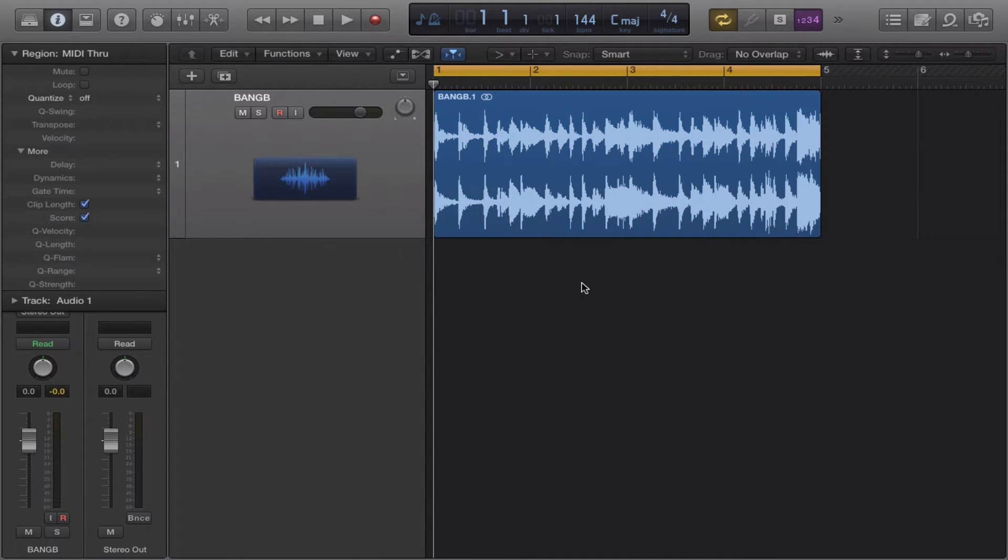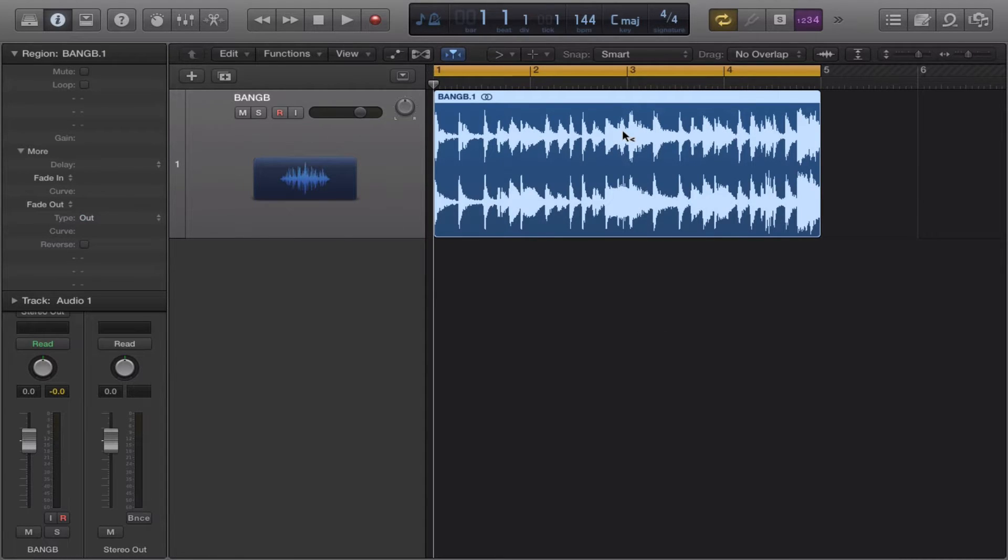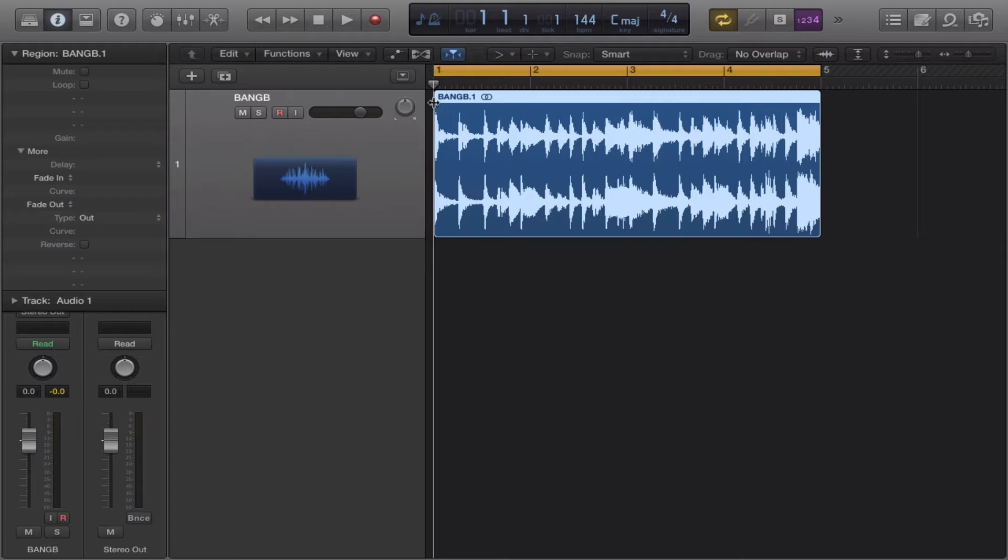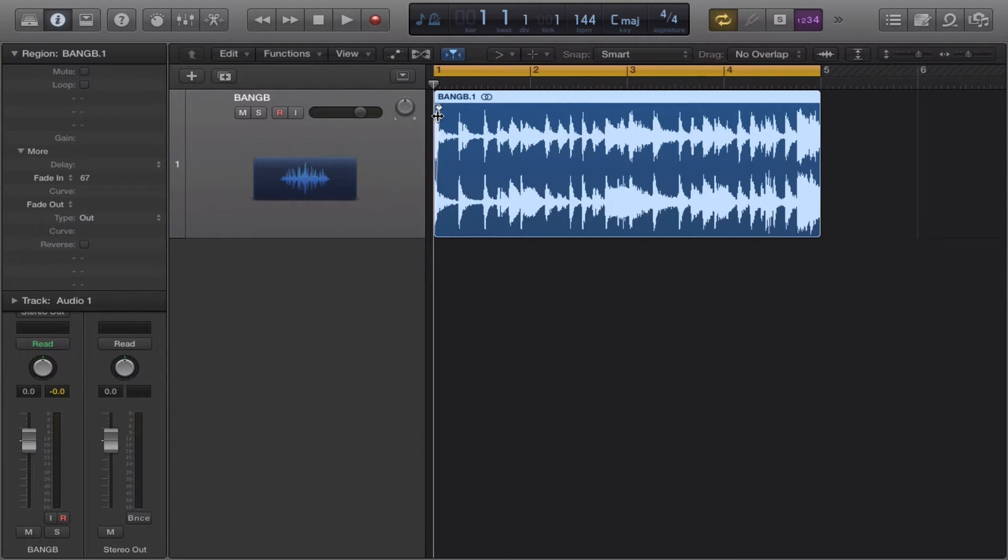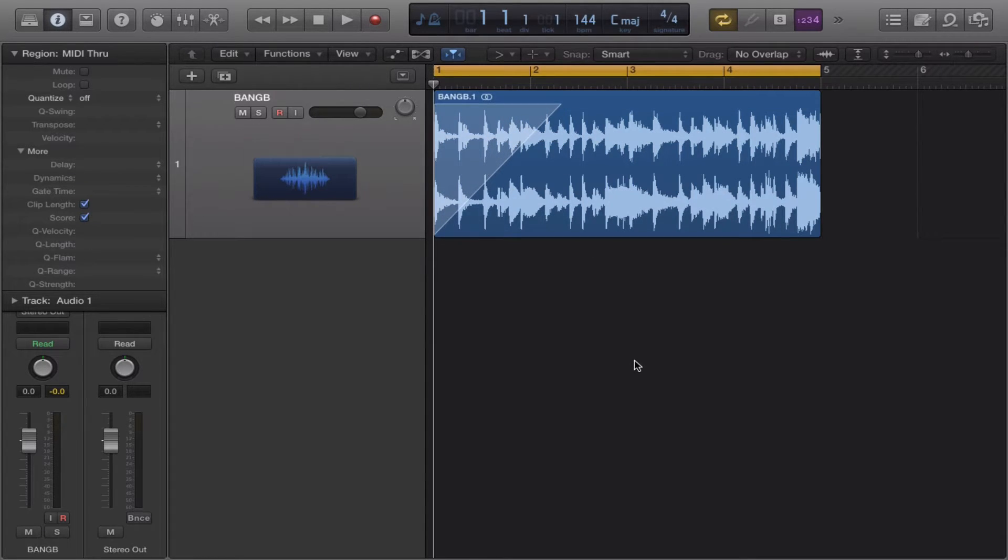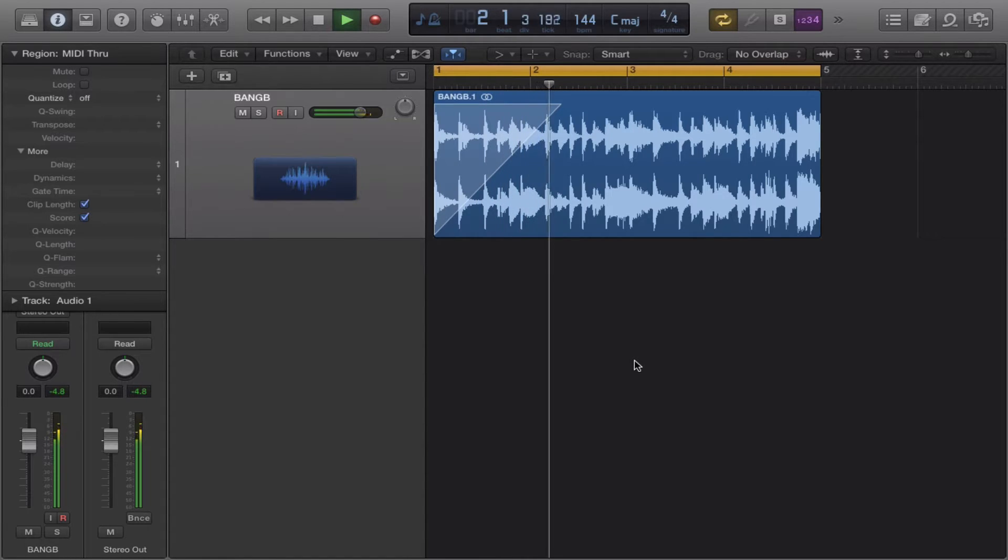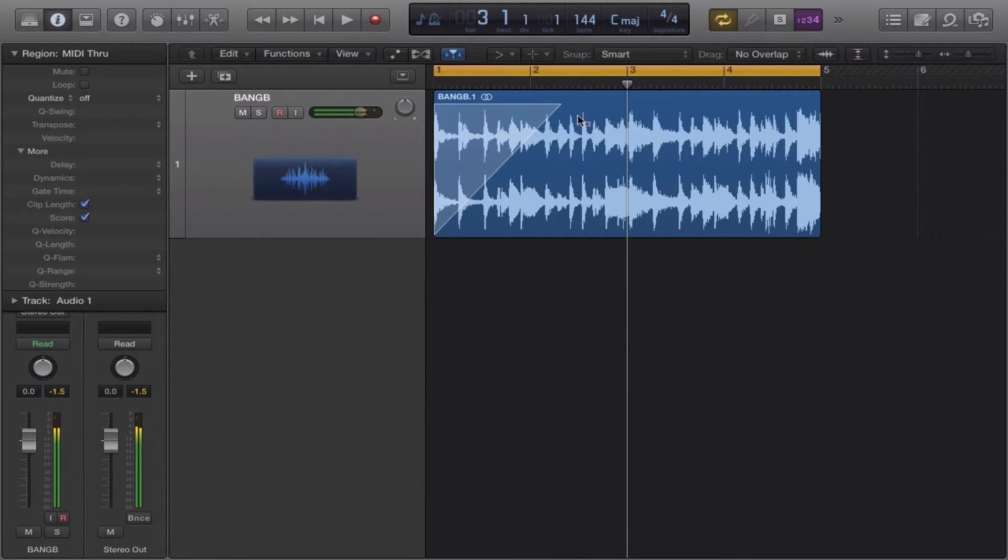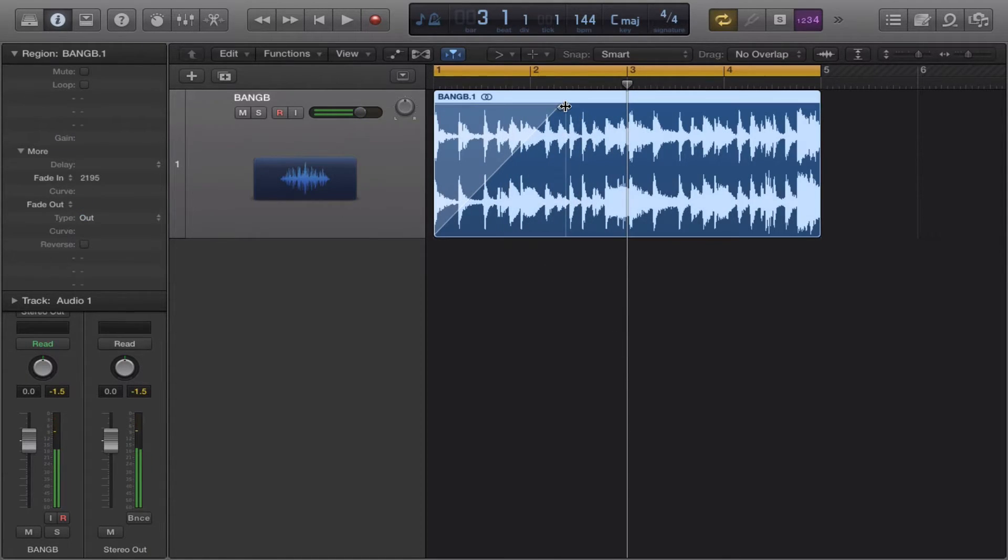So I'm going to show you what fade in and fade out does first. That way you know what you're dealing with. So fade in is going to control how fast or slow the volume comes up. If you were to scale it back some.